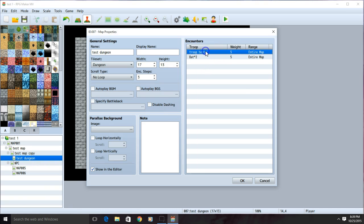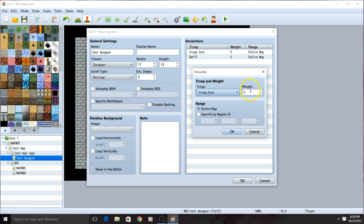If you click one of your troops specifically, the weight option is how often they will show up. The troop with the higher weight will show up more often than the rest.